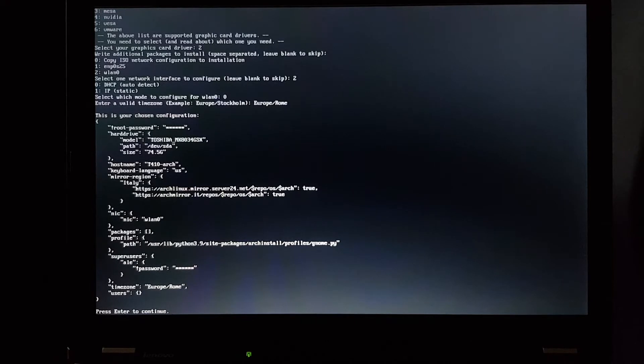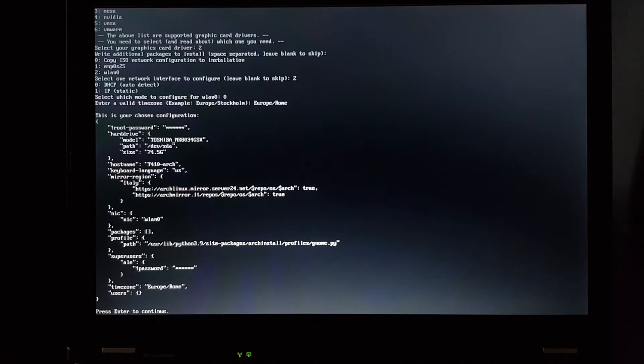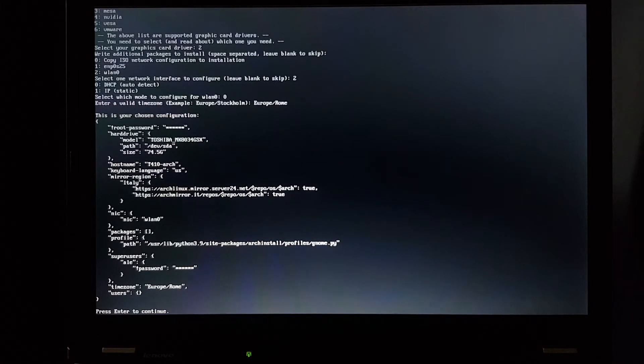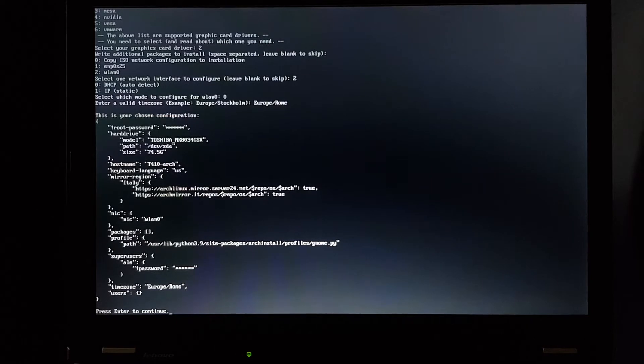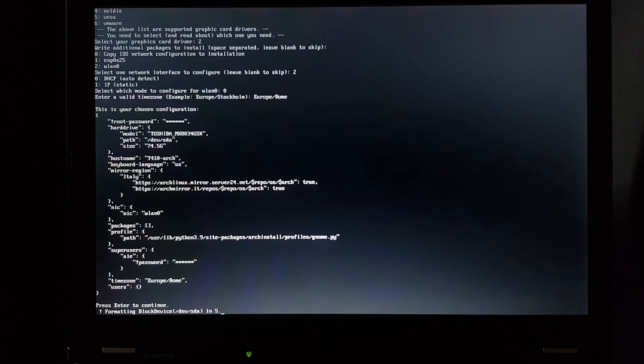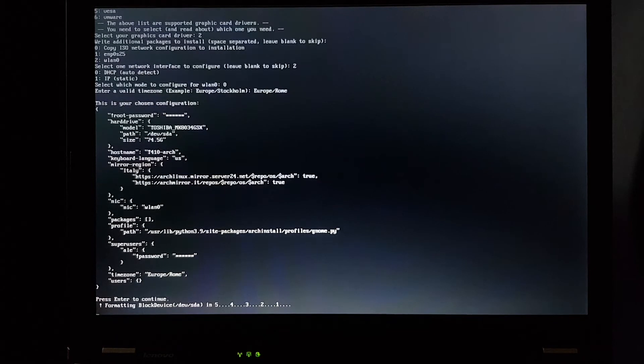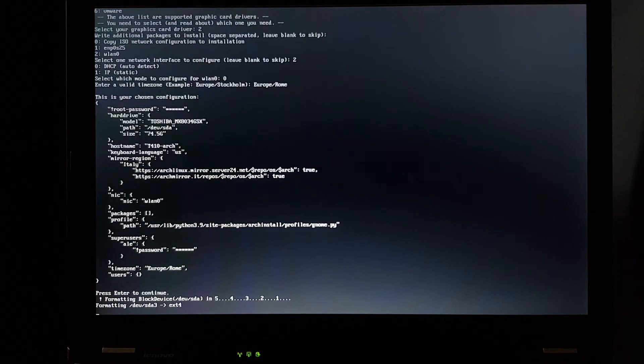I'm willing to take the risk because this is not an important installation. If it wipes the entire hard drive, I won't mind in this case. Everything else looks correct, so let's press Enter to continue. And as you can see, it's doing a countdown to format the entire drive. Maybe. We'll see.